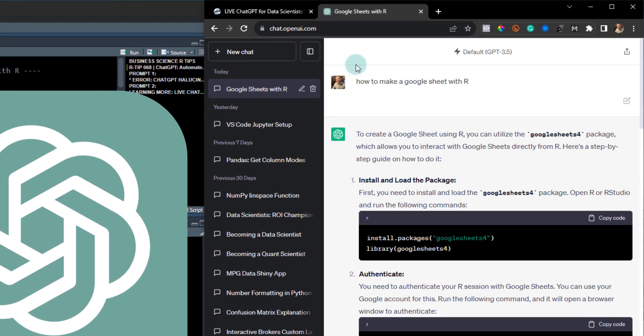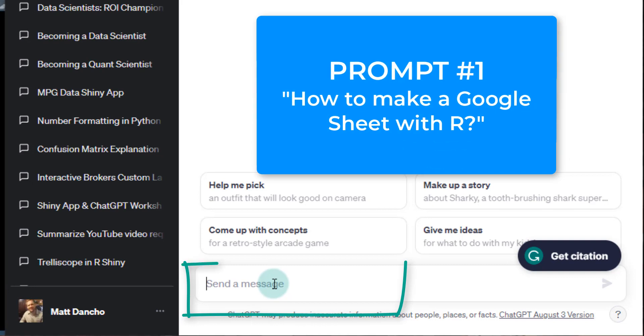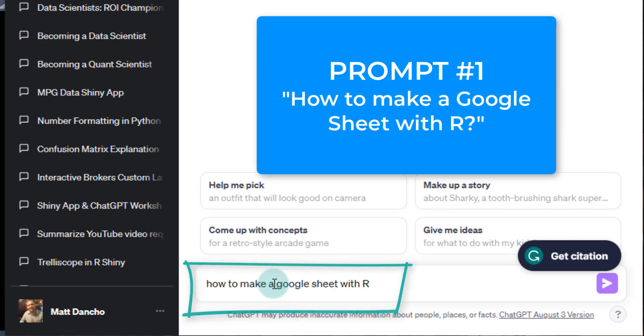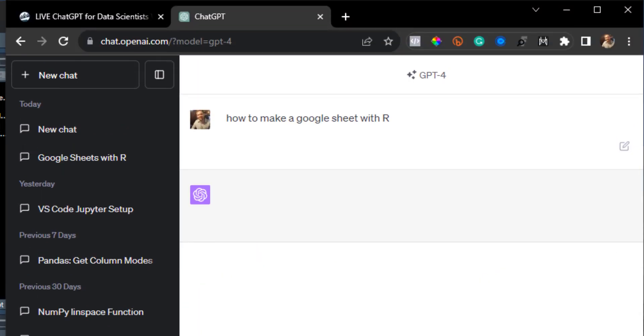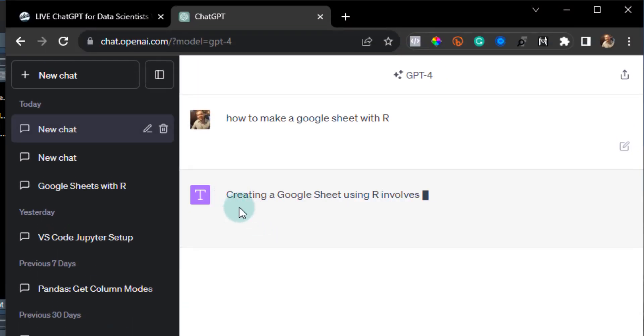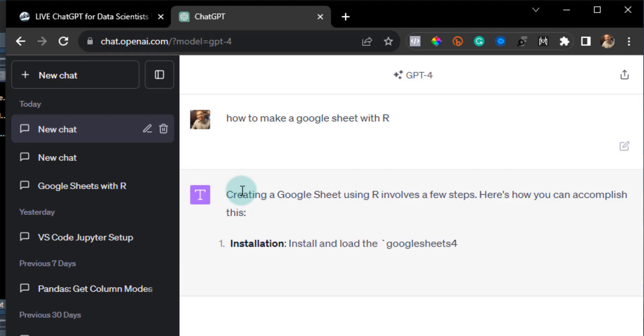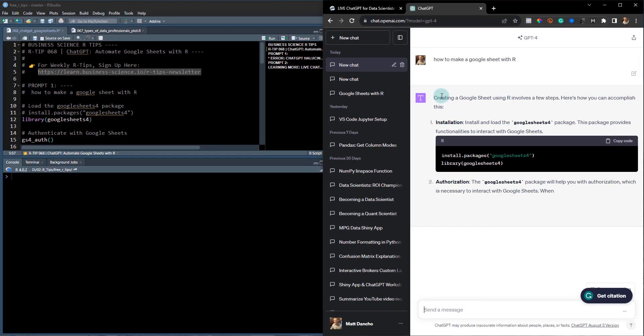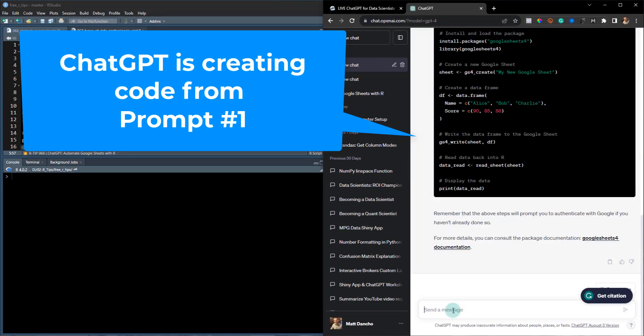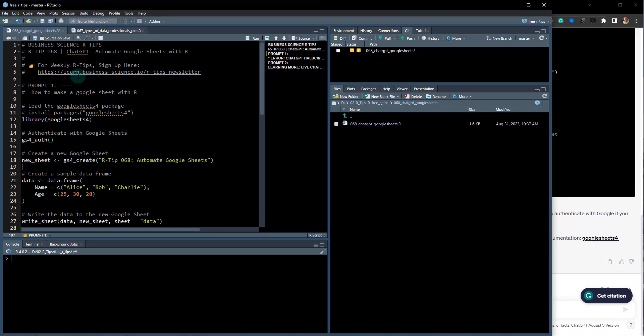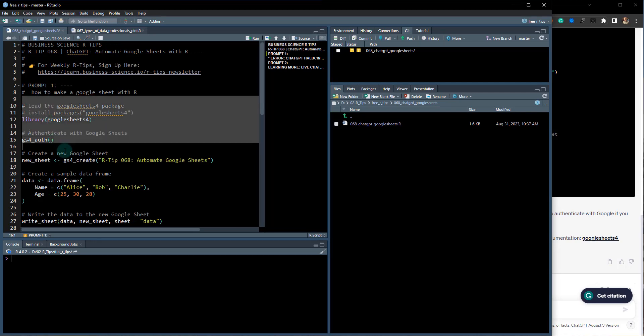We're going to be using this cool thing called ChatGPT. You can see here I've got some ChatGPT prompts. Let's check this out. I'm just going to type in a prompt here: 'How to make a Google Sheet with R.' I hit the enter button and you can see ChatGPT immediately starts thinking.